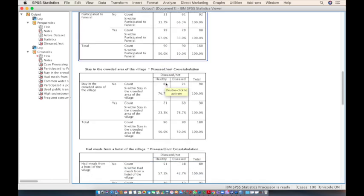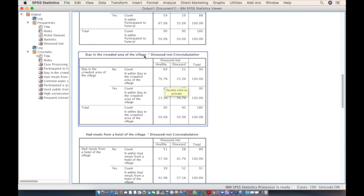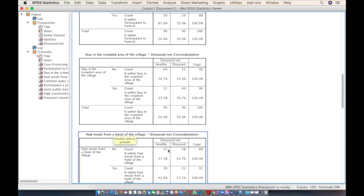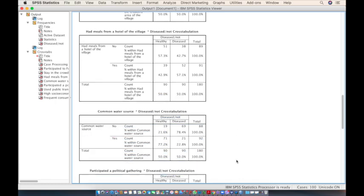The next risk factor is the crowded area of the village. Approximately 76% of the people from the crowded area are diseased, so being in the crowded area may be the cause of this outbreak.